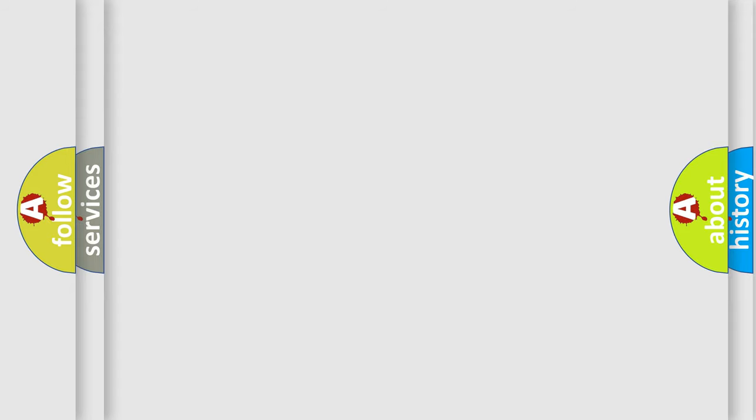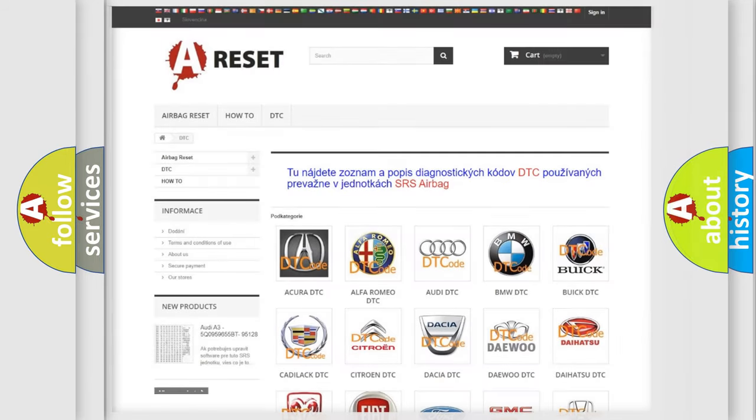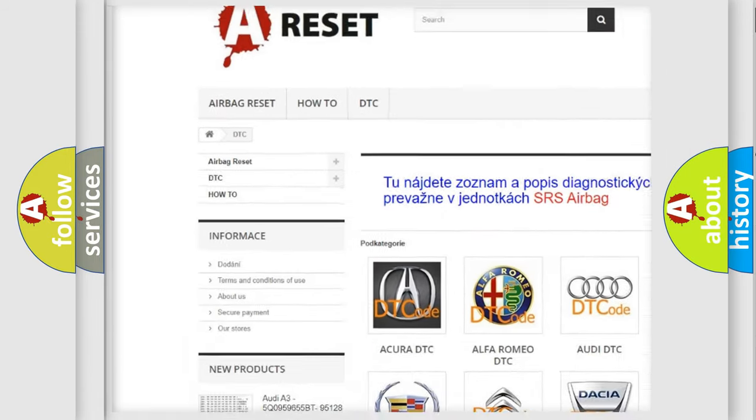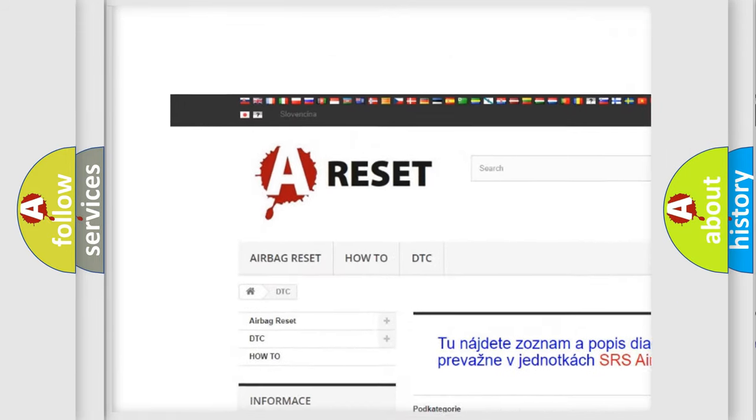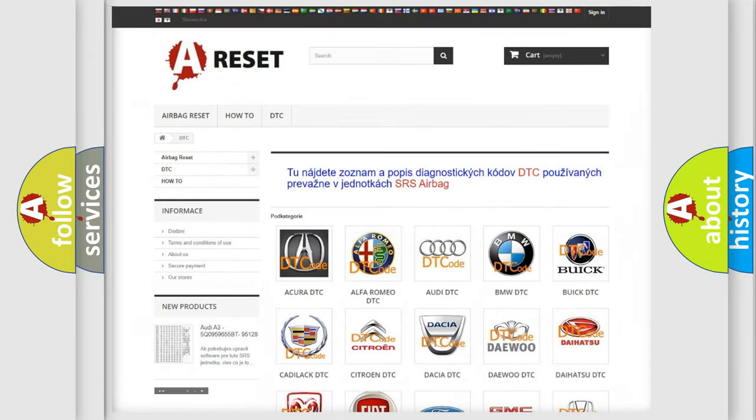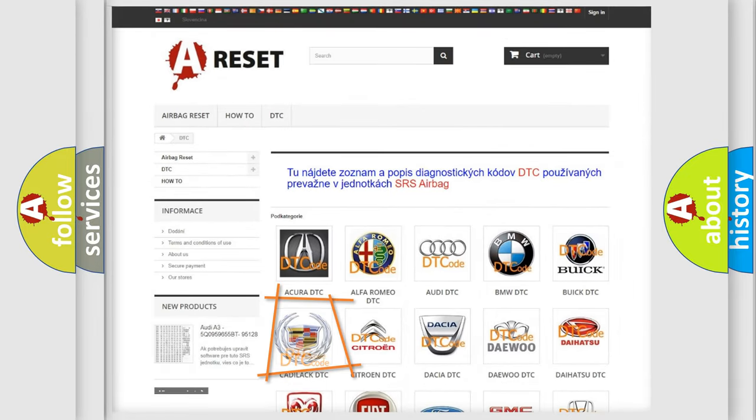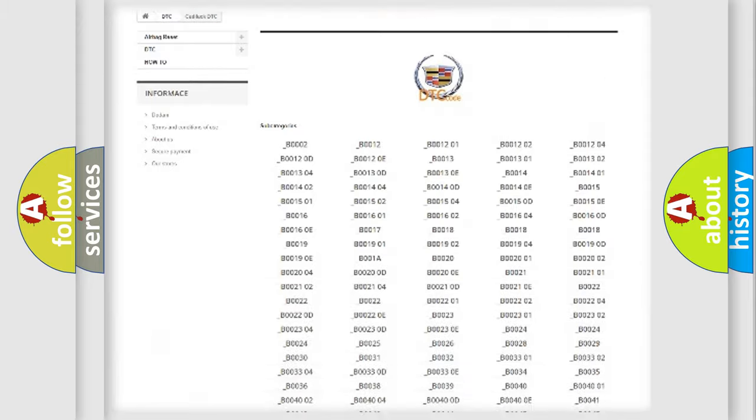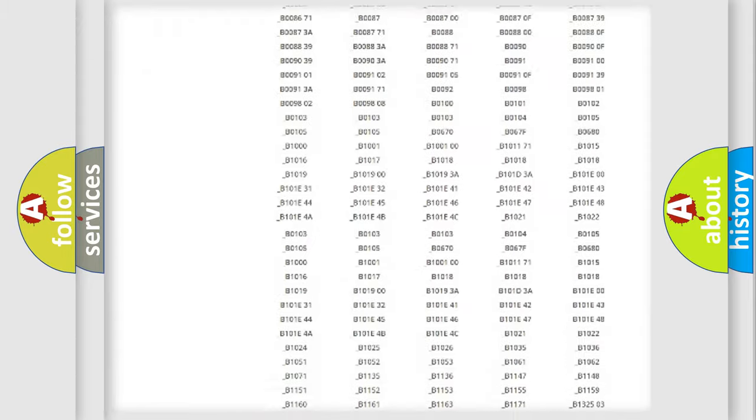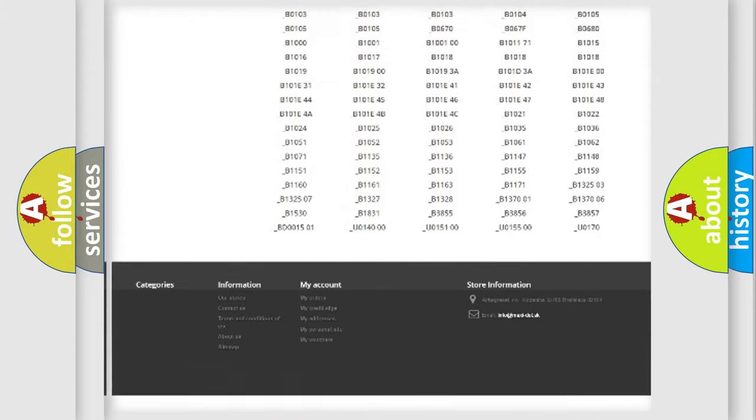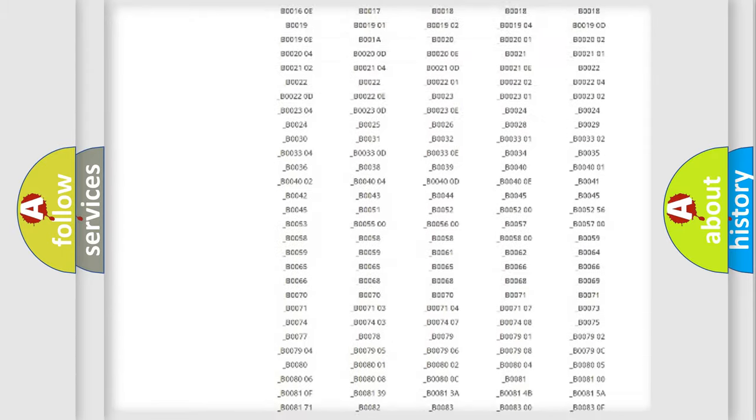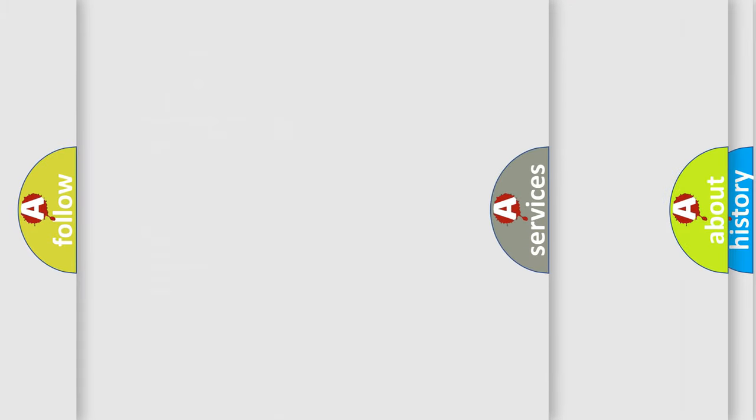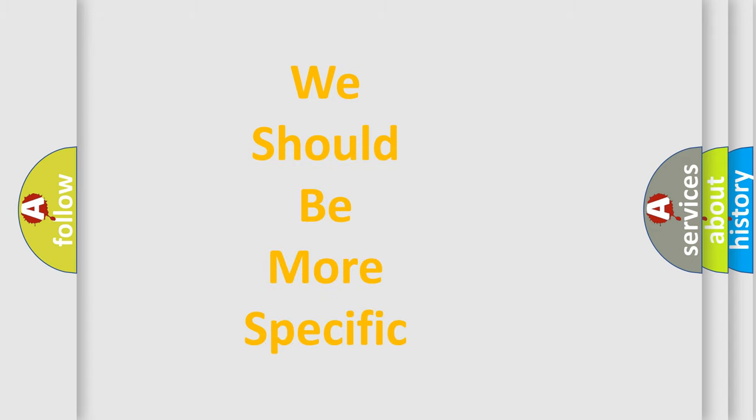Our website airbagreset.sk produces useful videos for you. You do not have to go through the OBD-II protocol anymore to know how to troubleshoot any car breakdown. You will find all the diagnostic codes that can be diagnosed in Cadillac vehicles, and also many other useful things. The following demonstration will help you look into the world of software for car control units.